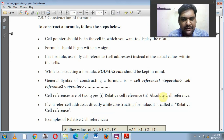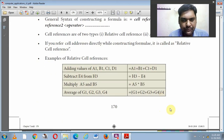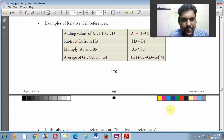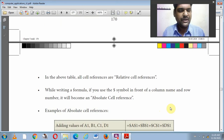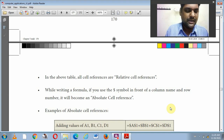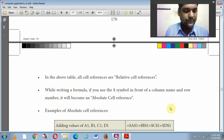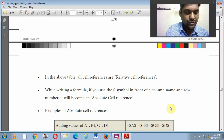Next we will cover relative cell addressing and absolute cell addressing. We will end this session and meet in the new session. Thank you, children.